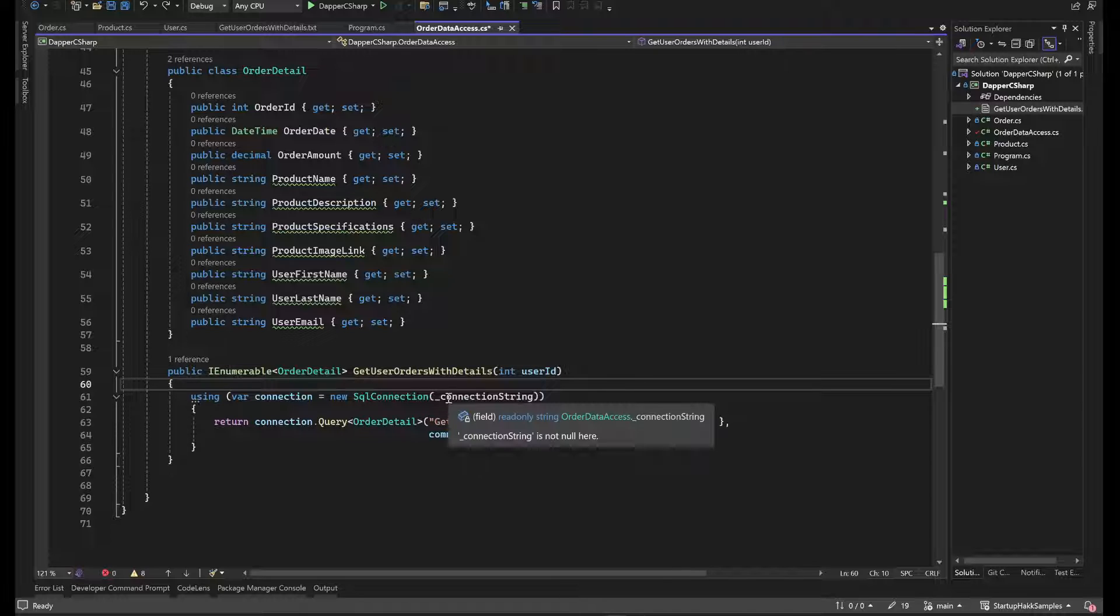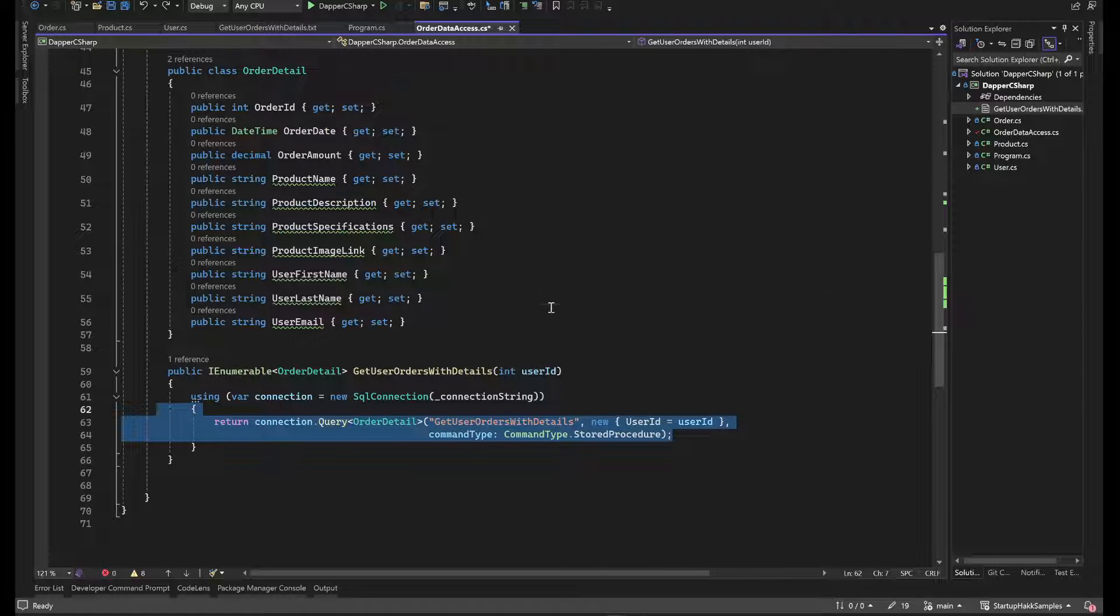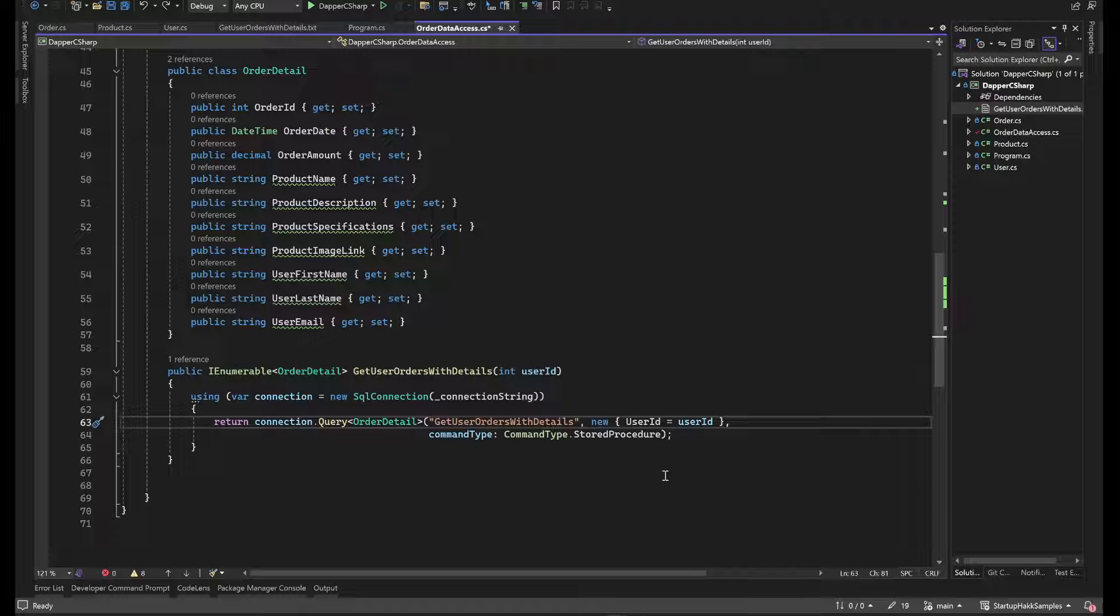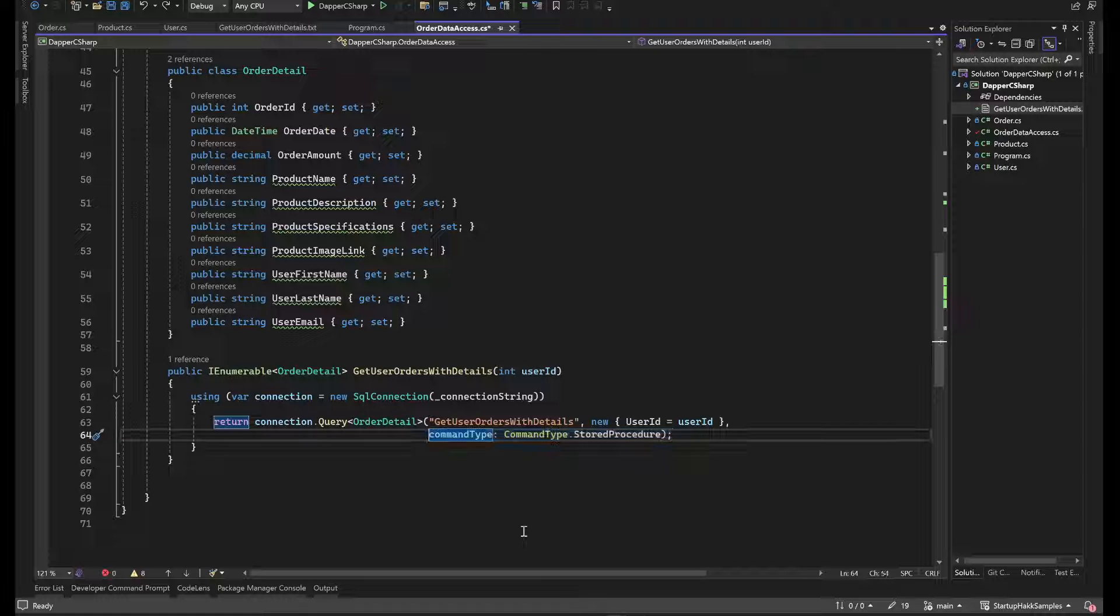But you still, especially in old legacy applications, run into them. So here is how you would execute a stored procedure with that and still can pass in the parameters with it. You just have to use this command type and say stored procedure.